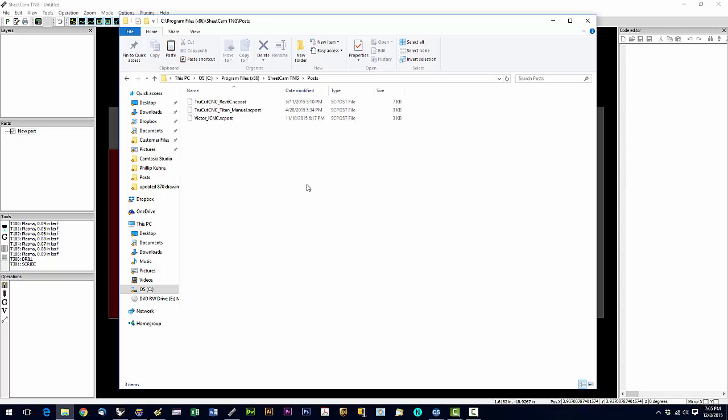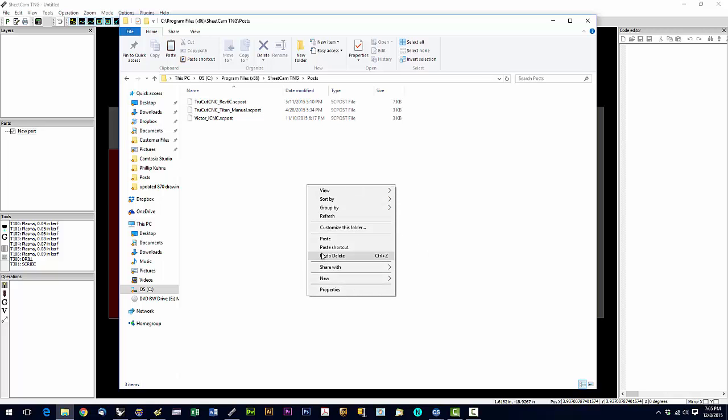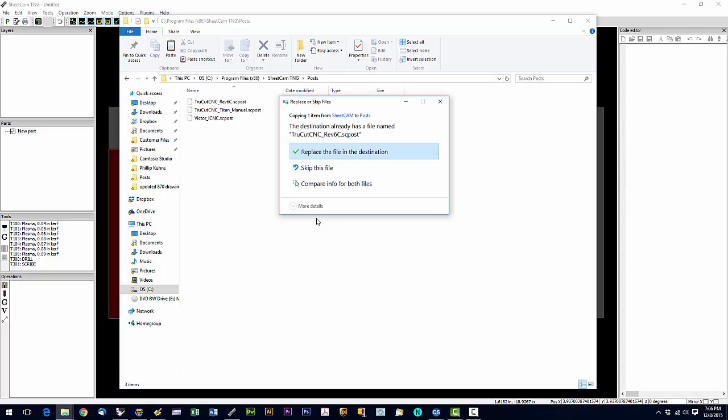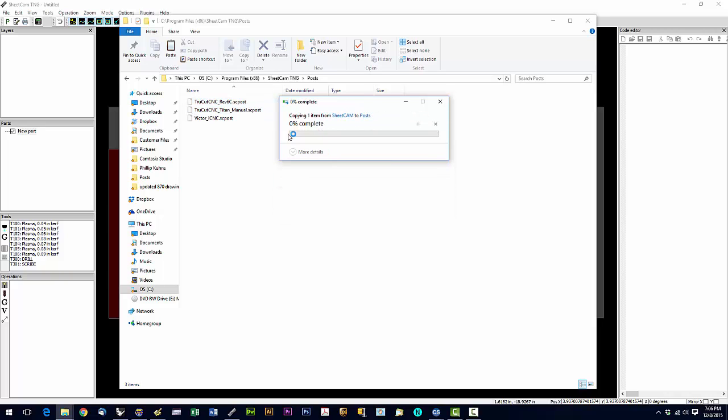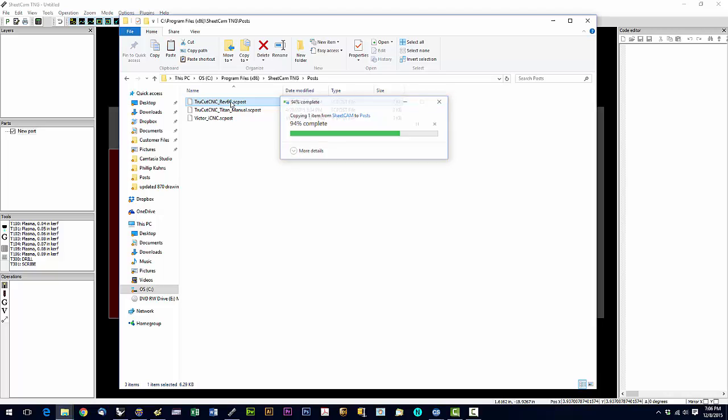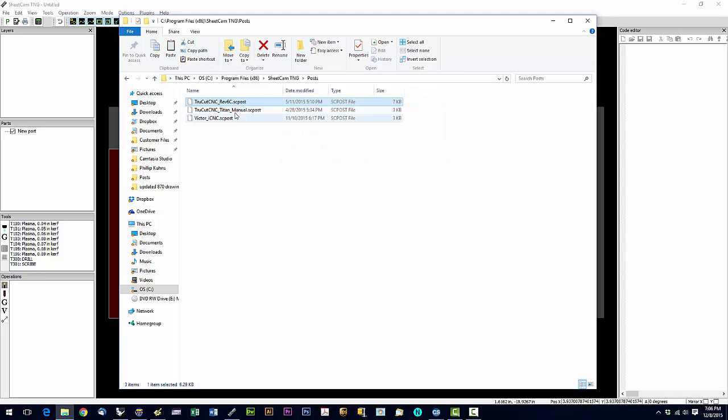So after deleting them all, right click, say paste. And that will paste this post file in here. And that should be the only one there now. The only .sc post file in this directory should be the rev6c post.